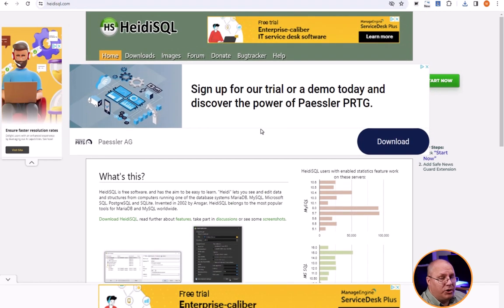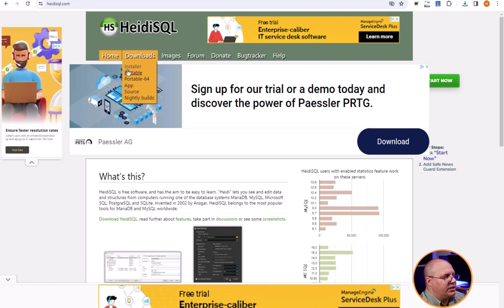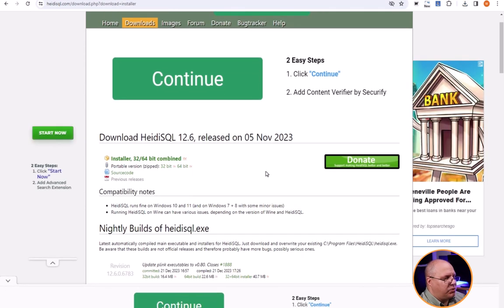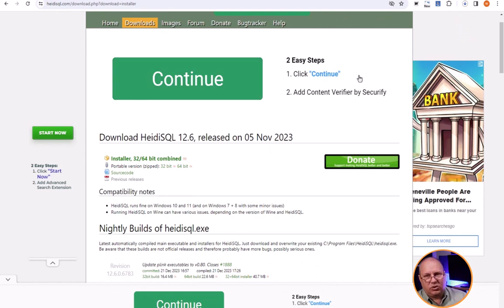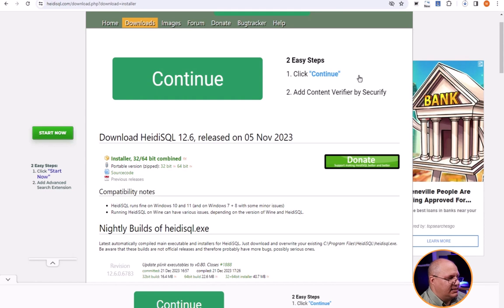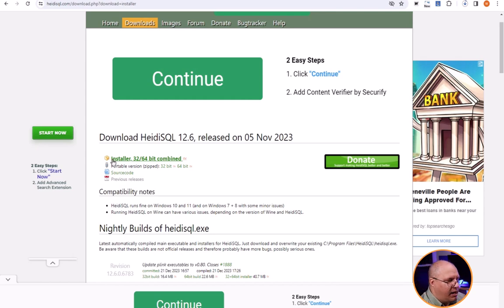Now what you probably care about first and foremost is your downloads. If you click on the downloads you notice there's a little drop down. You can click on the installer if you want. This is probably the easiest. Be very careful, some of these ads are designed to look like it's a download button. It's not. You want to click on where it says installer, in this case 32/64 bit combined.